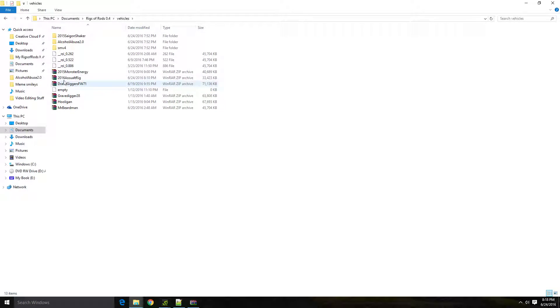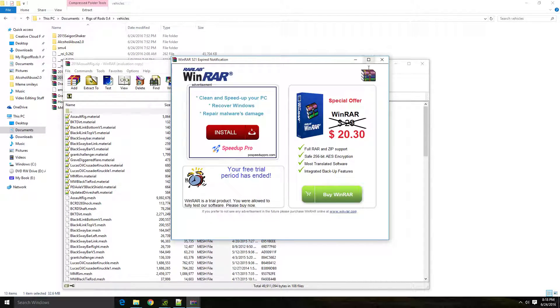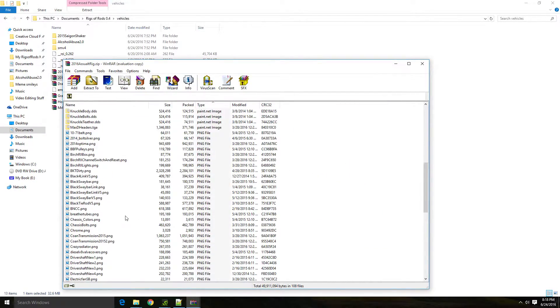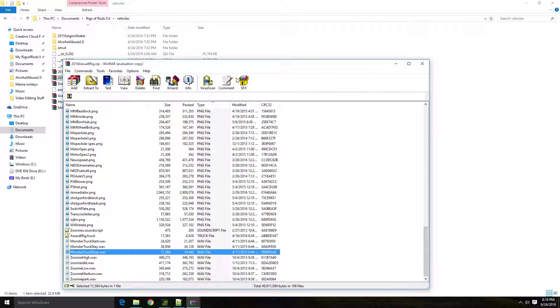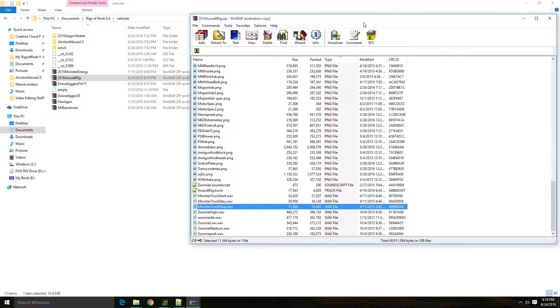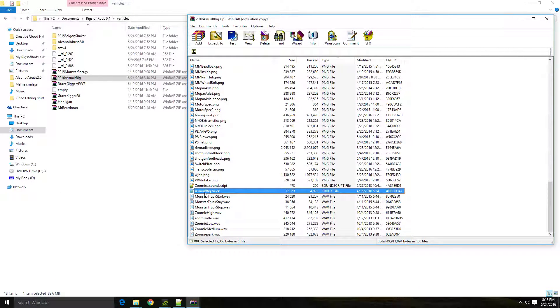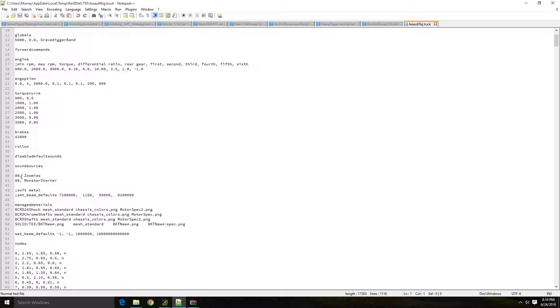Like you see here, AssaultRig is in a separate file. So when you scroll down, this is what AssaultRig uses for sounds that's already in here. Essentially what you'll be doing is you'll be opening up the truck file and you'll be scrolling down to where the sound sources are.